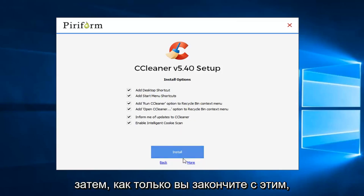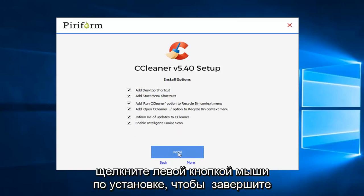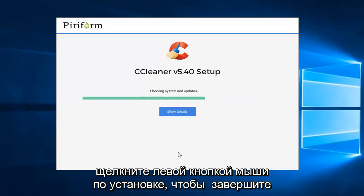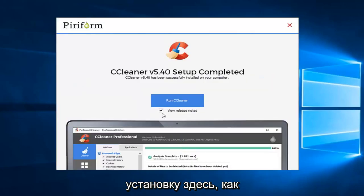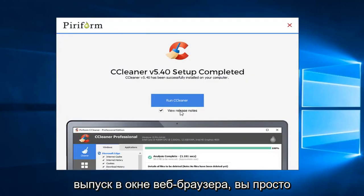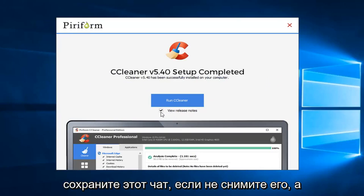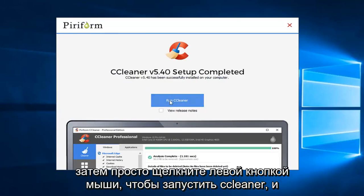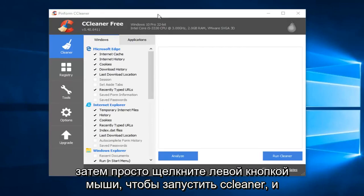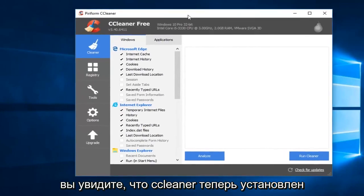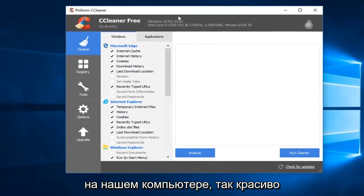And then once you're done with that left click on install to finish up the installation here. Once it's done if you want to view the release notes in a web browser window you can just keep that checked. If not uncheck it and then just left click to run CCleaner. And you see we have CCleaner now installed on our computer.